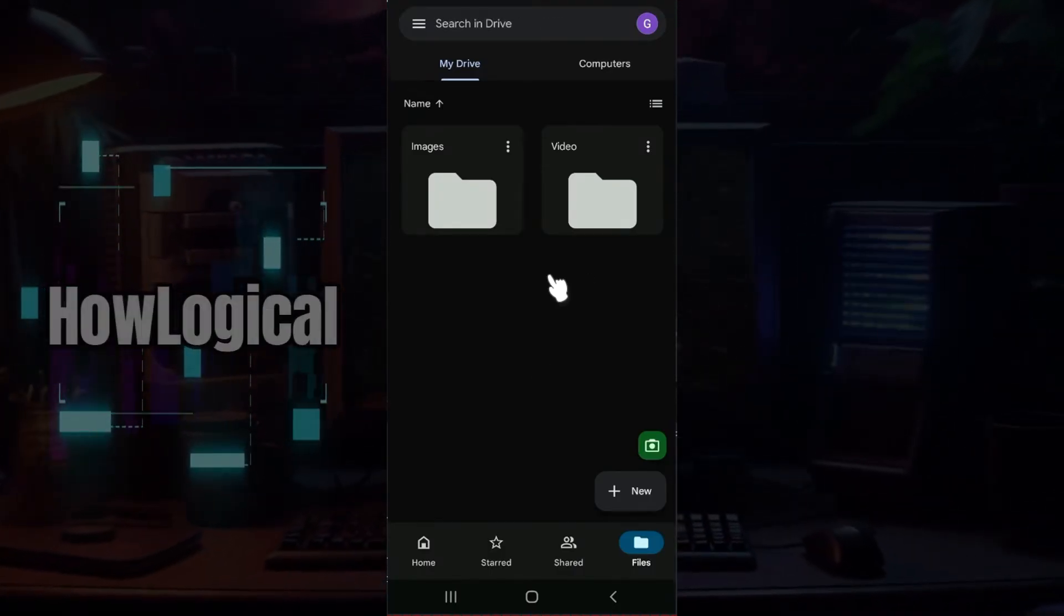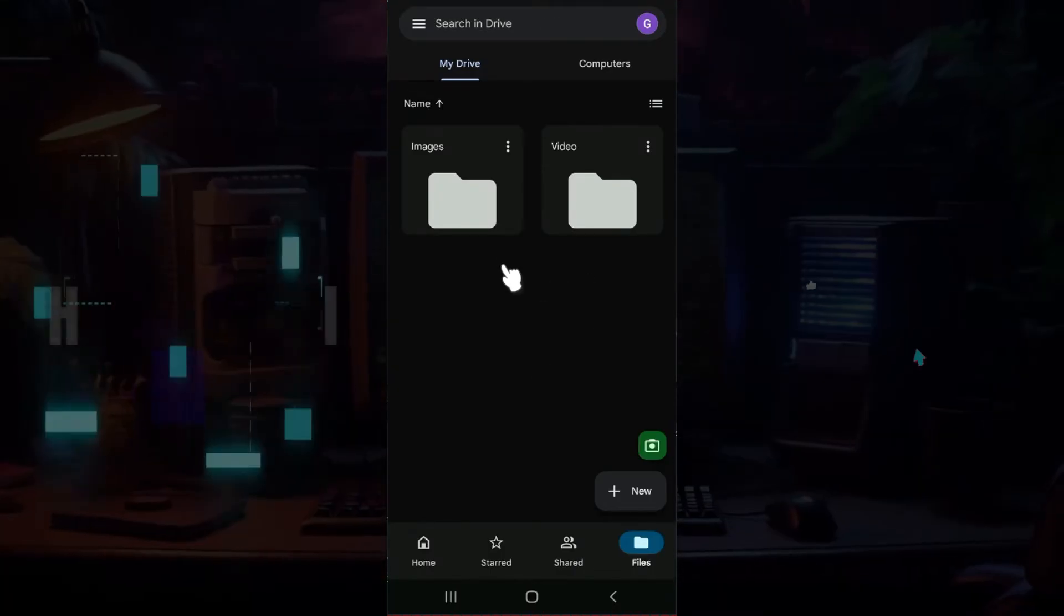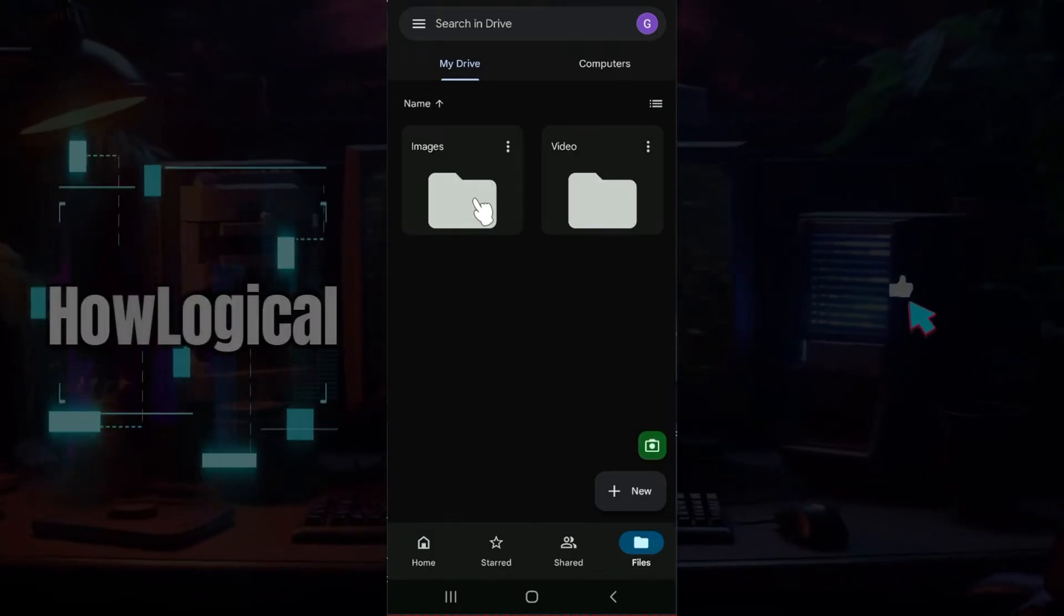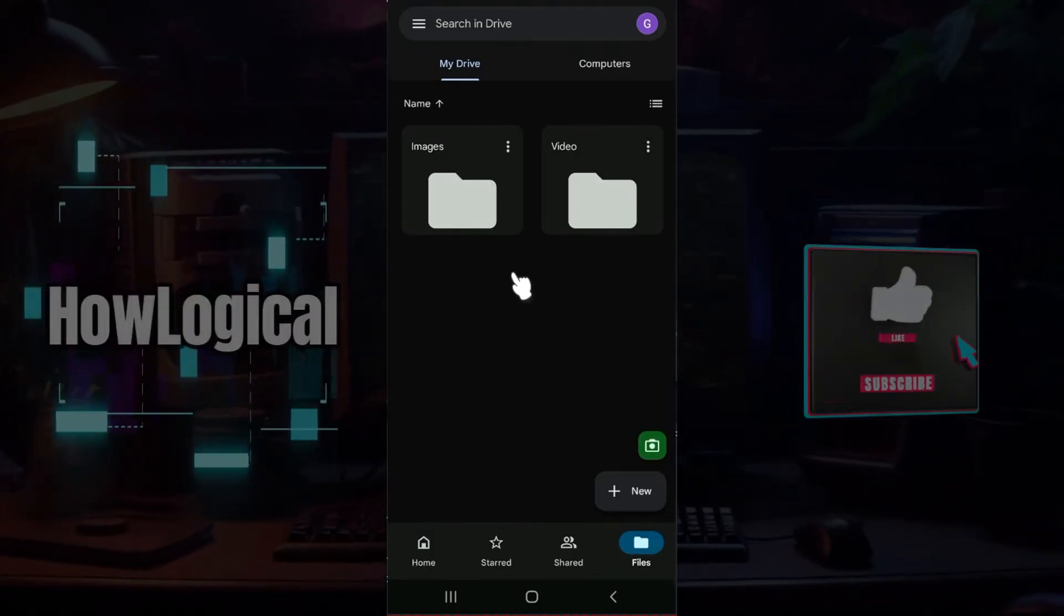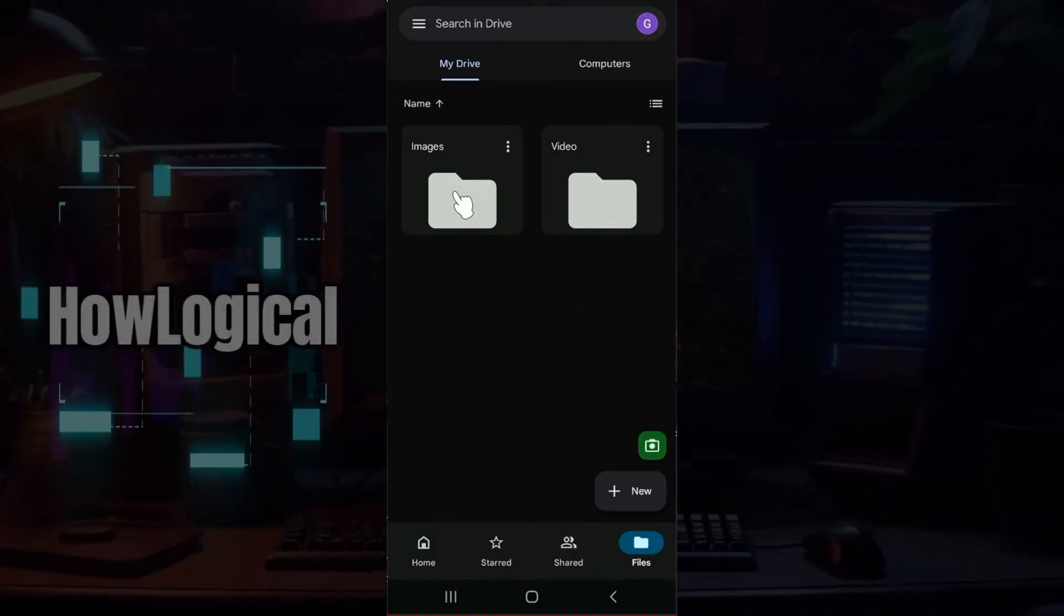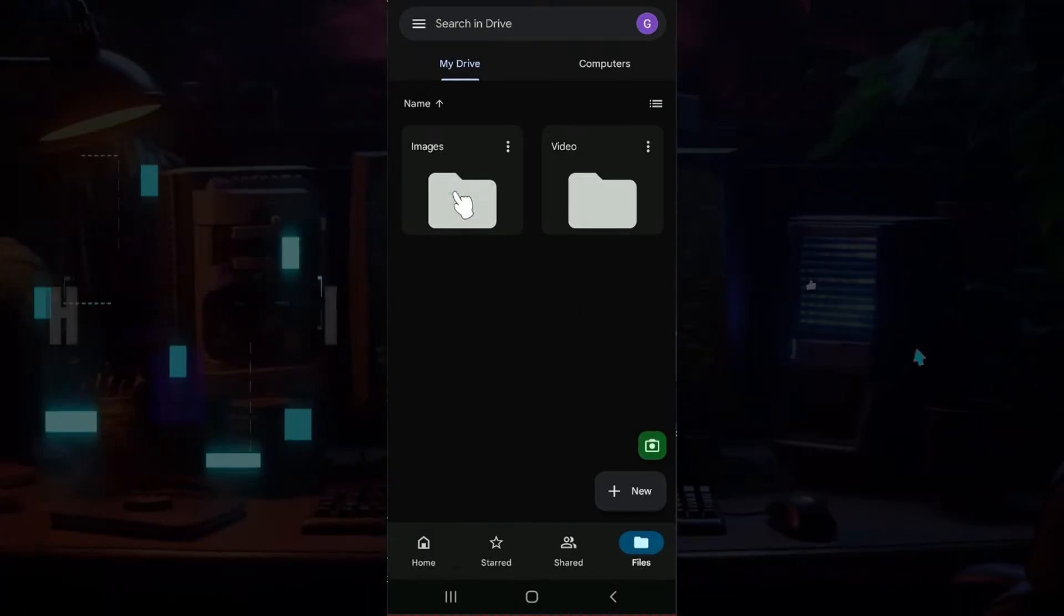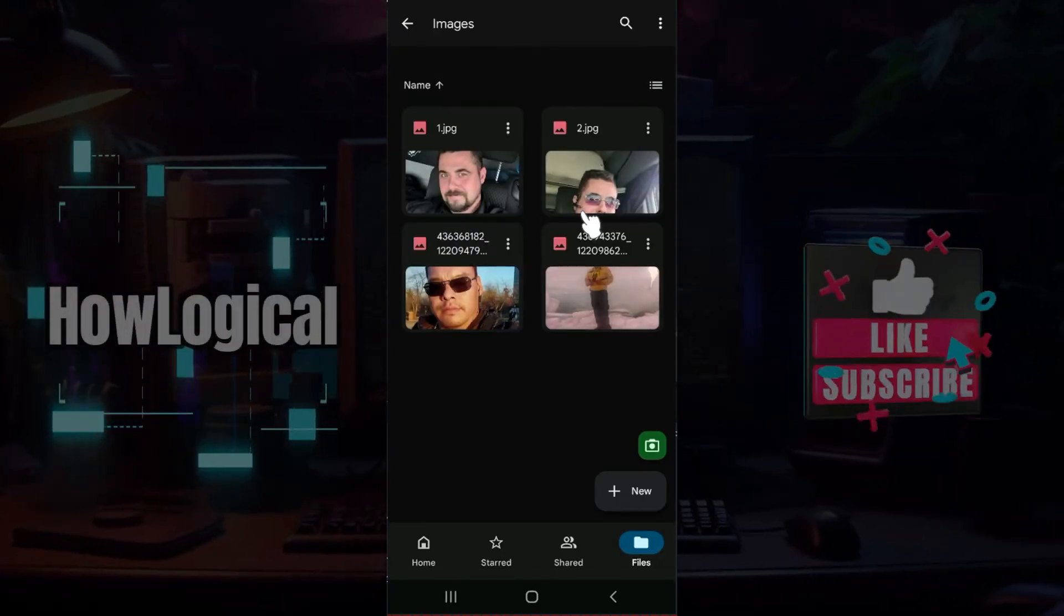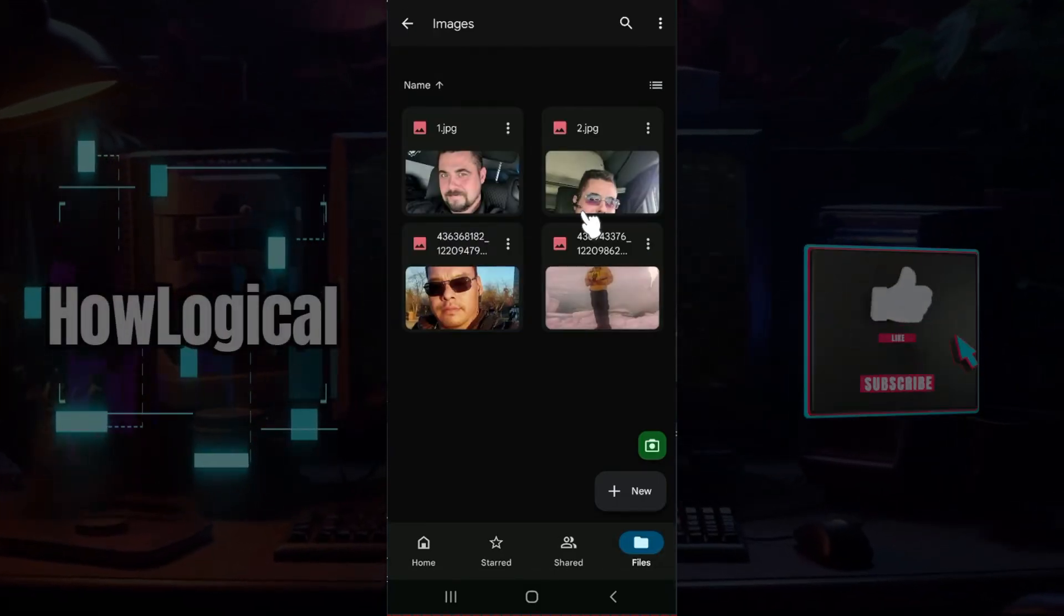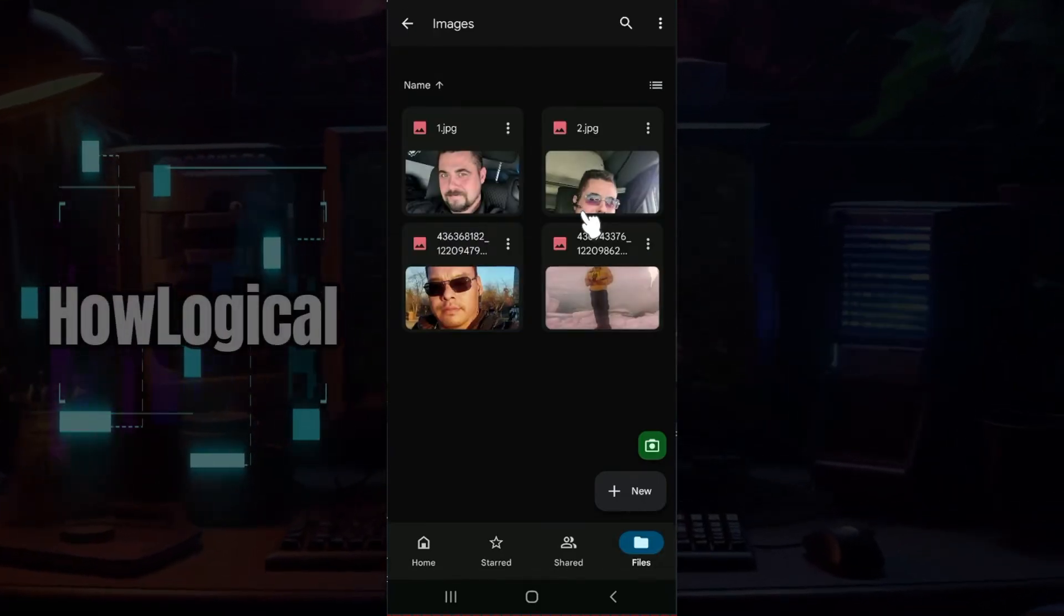Right here are two folders like Images and Videos. I'm simply going to go to the Images folder right now, and right here as you can see there are multiple photos available.